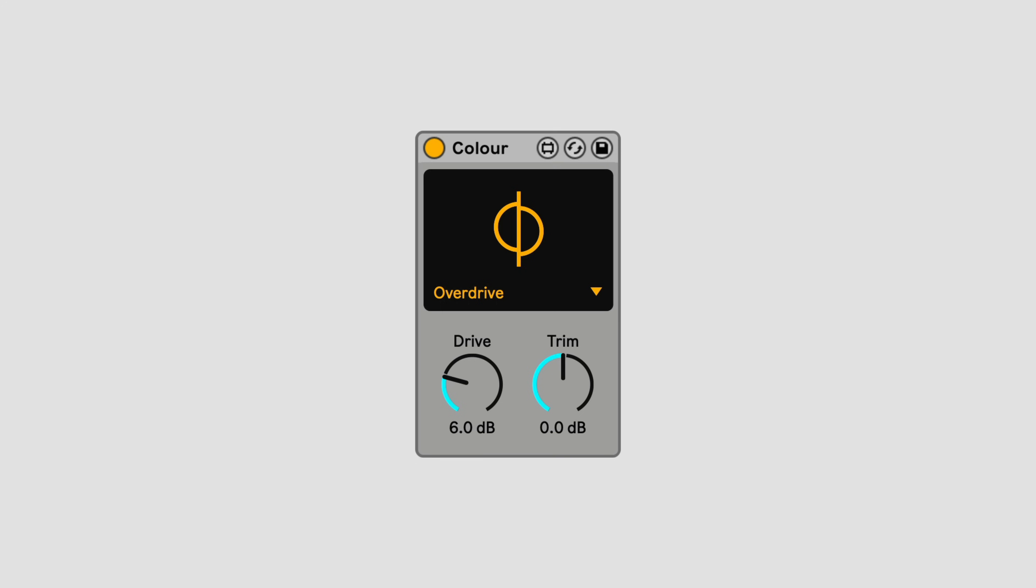Each mode has its own unique character, but also, due to the nature of how distortion and coloration works, each mode will respond slightly differently depending on the signal you send into it, as well as how much the signal is driven. A particular mode might give you quite a different kind of sound on, say, drums, versus on a pad.